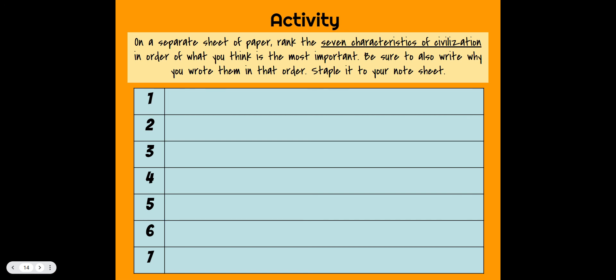For this next activity, on a separate sheet of paper — which you'll staple to your handout and turn in — you're going to write the seven characteristics of civilization in the order you think is most important. There is no right or wrong answer, but make sure you write why you put them in that order. One being the most important and seven being the least important from your perspective.